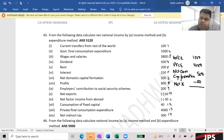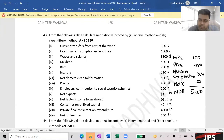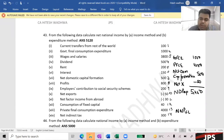Net Export is minus 50. How much total? 545. And what is it — NDPMP or GDPMP? NDPMP.